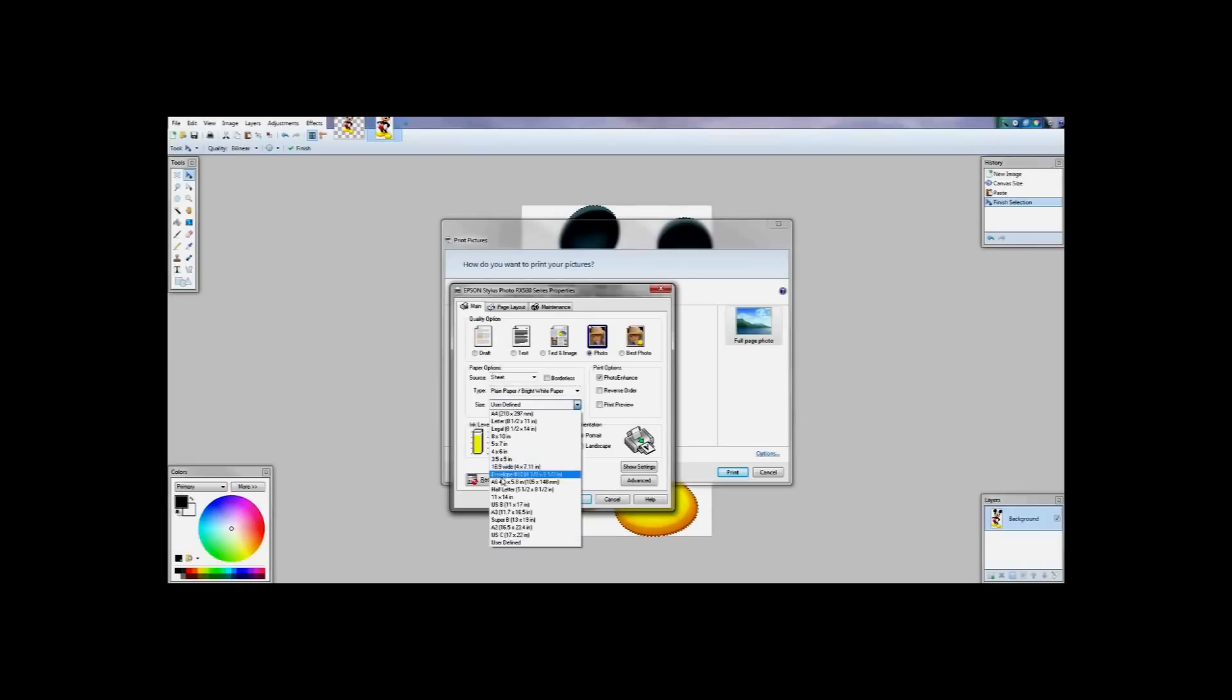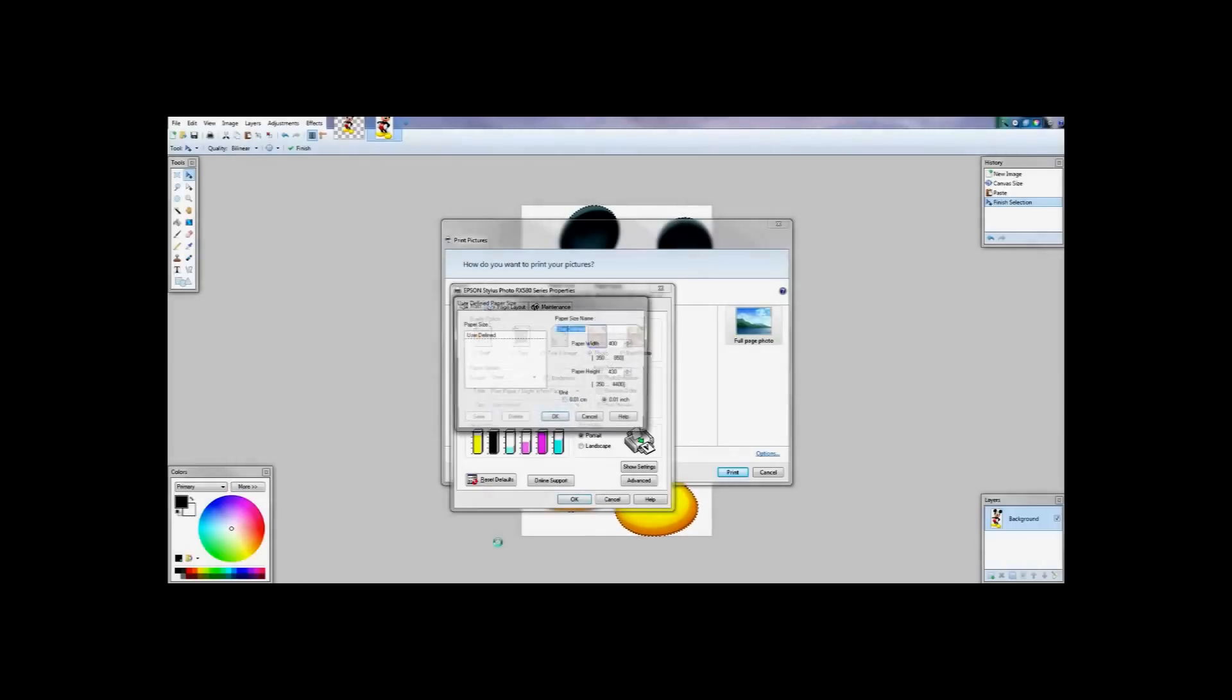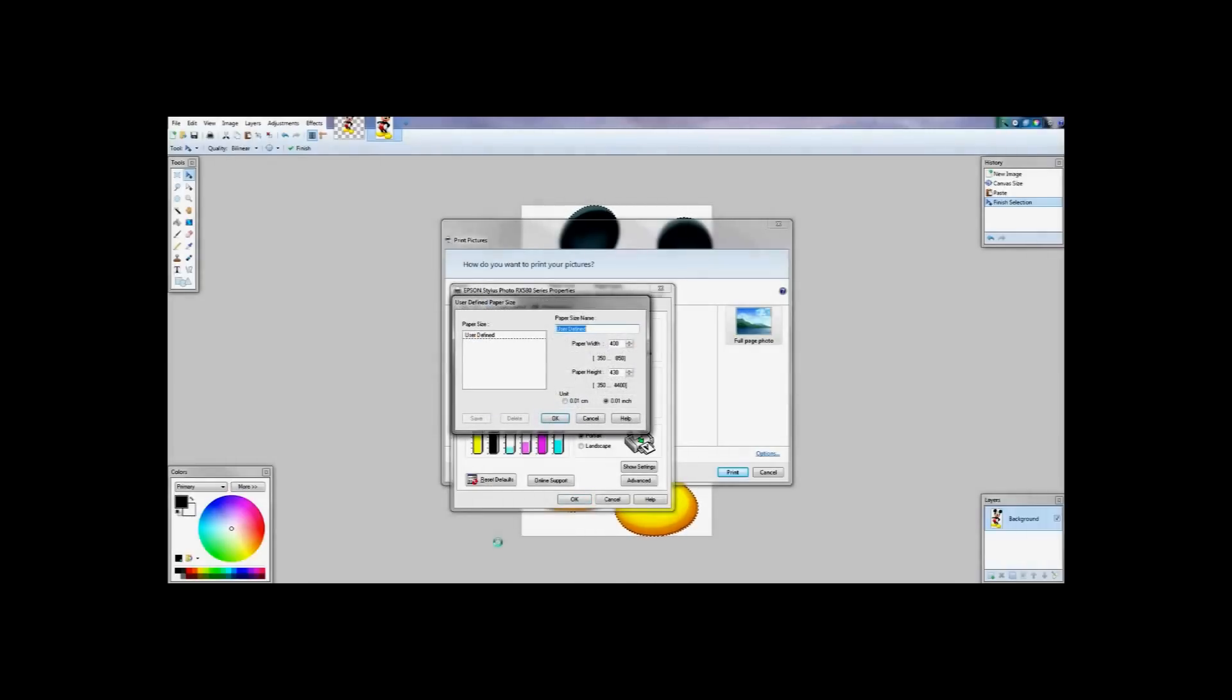The paper size I am going to choose is user defined and I am going to scroll all the way to the bottom for the user defined.